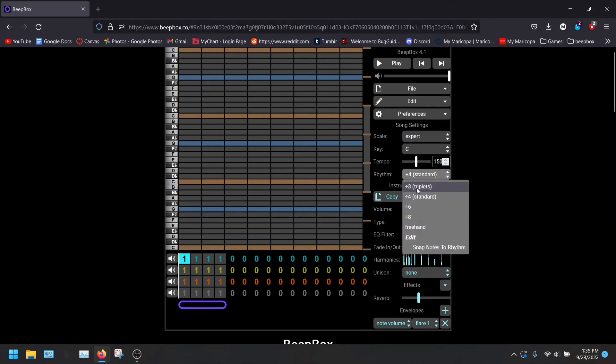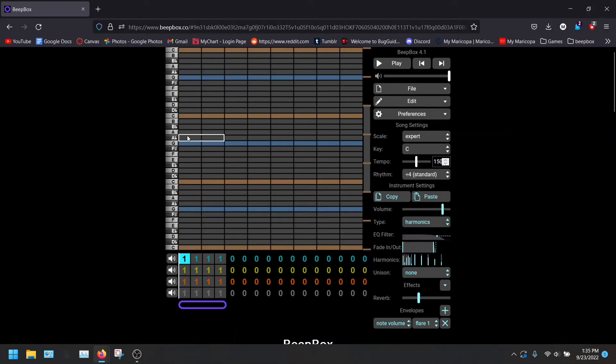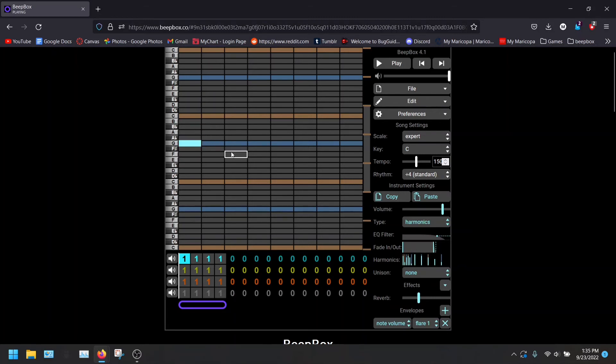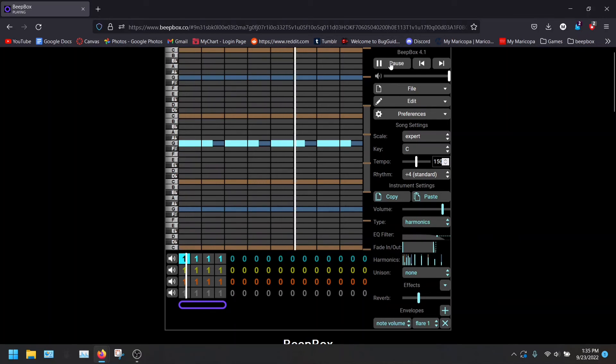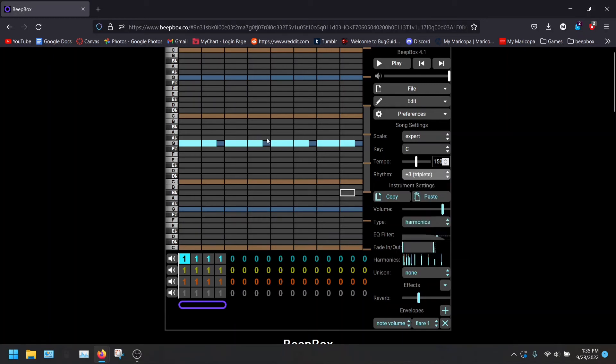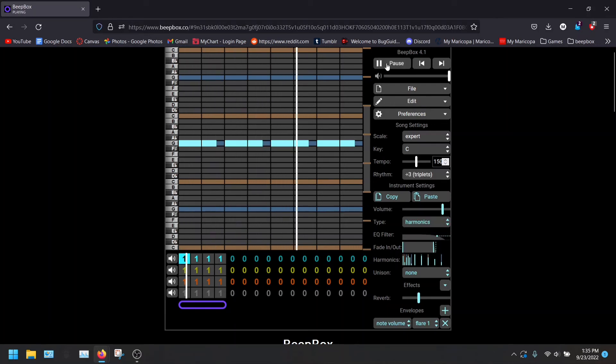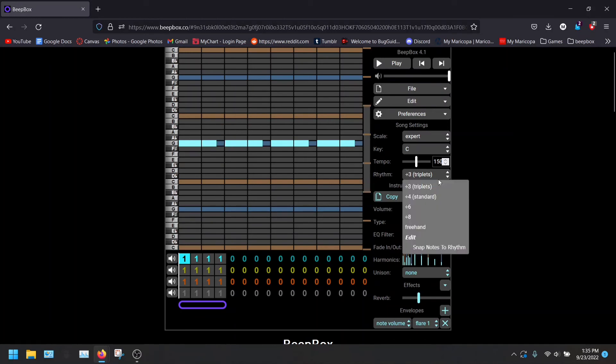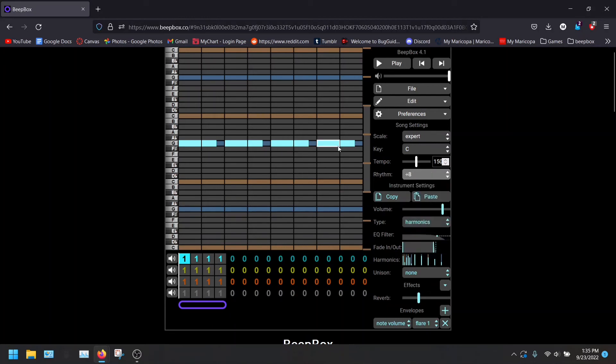You've got rhythm here. You have three, four, six, and eight, as well as freehand and snap notes to rhythm. Here's something cool. So let's say we make a note with four four in mind. So that is our four four rhythm. And now we can change this to triplets, right? Snap notes to rhythm. This will change the notes. Given it's not a huge change, but it is a change nonetheless.